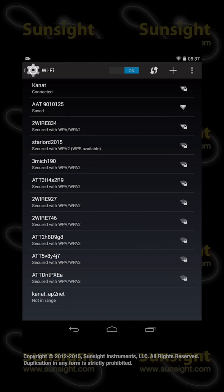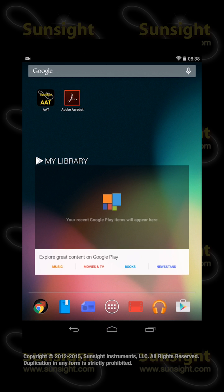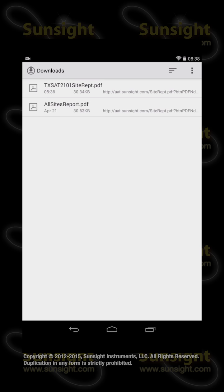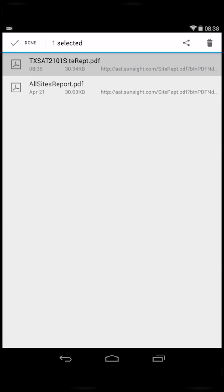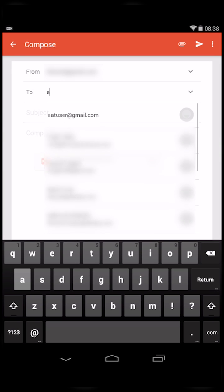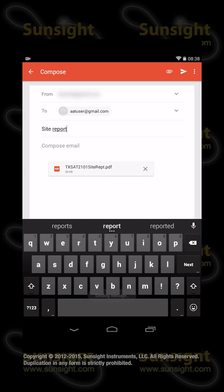To email the report to a customer, touch the Home icon and then touch the All Apps icon on the Favorites bar. Search for the Downloads icon and tap it. Find the report PDF in the list, then touch and hold the file to select it. Press the Sharing icon and select Gmail from the menu that appears. Compose your email and then press the Send icon — the one that looks like a paper airplane — to finish.